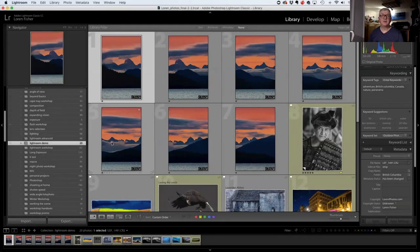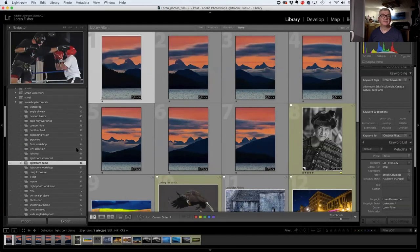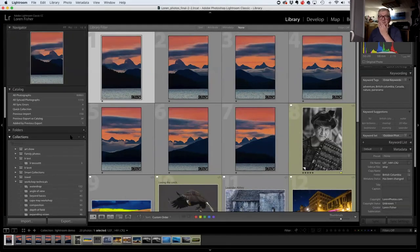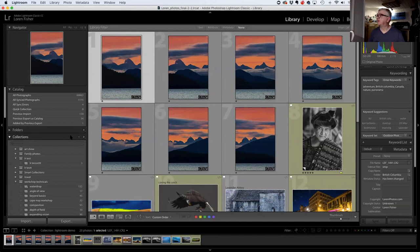This is Adobe Lightroom Classic. If you've ever used Lightroom before, this is probably what you saw. We'll go into what all this stuff is, but suffice to say it's what you want probably.